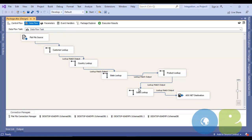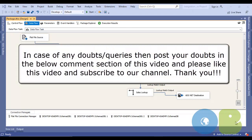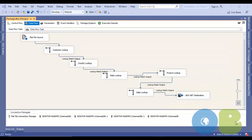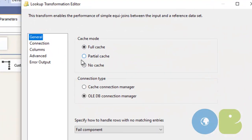This is how you configure the lookup component. I hope you understand the lookup component and its working process with practical examples step by step. If you liked this video, please like and subscribe to our channel. In our next upcoming video we are going to see the lookup caching modes — full cache mode, partial cache mode, and no cache mode. Thank you very much, see you in the next video.